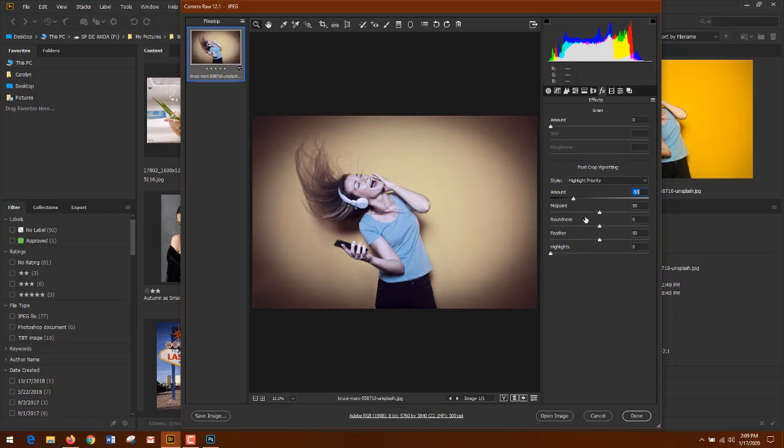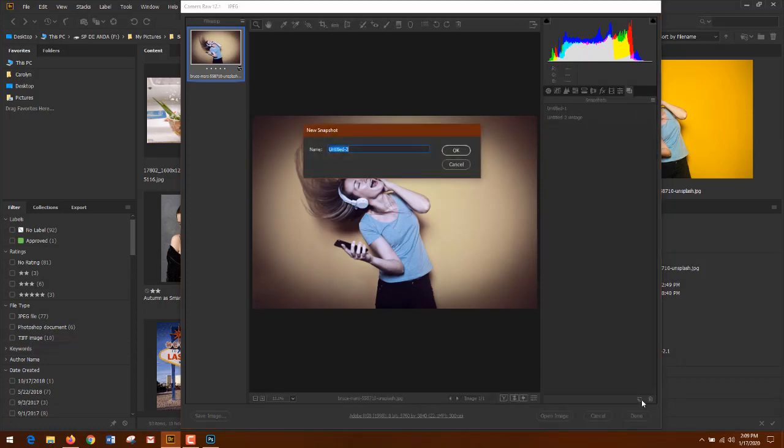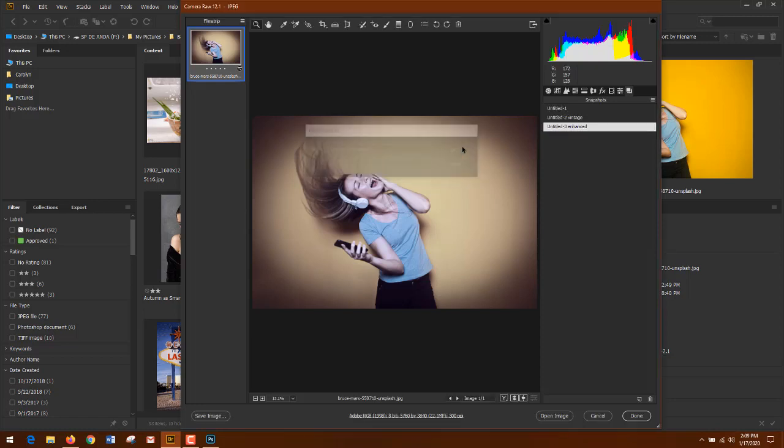Once again, go hit my snapshot, click the curl paper, and I'm going to call this, this would be Untitled 3, I'm going to change this and it would be Enhanced, say okay.